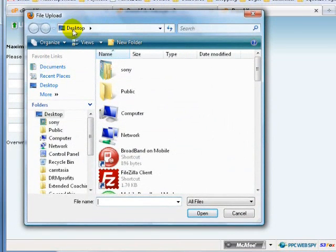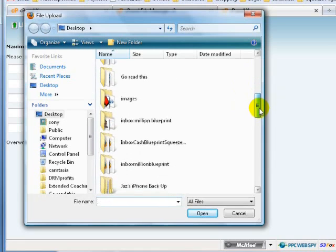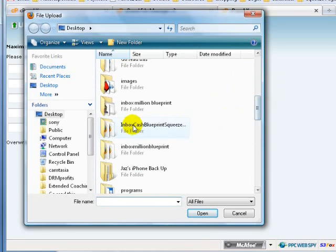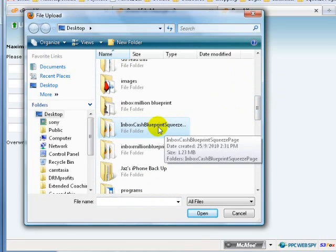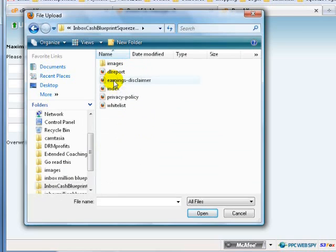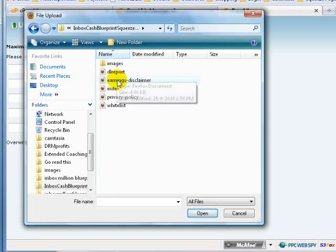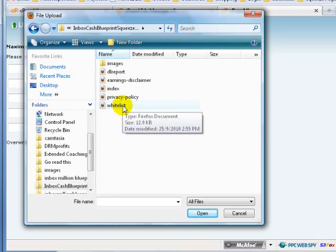Now I'm at my desktop. We're going to search for our Inbox Cache Blueprint squeeze page folder. Double click on it and you can see all five files here — there are five HTML files.